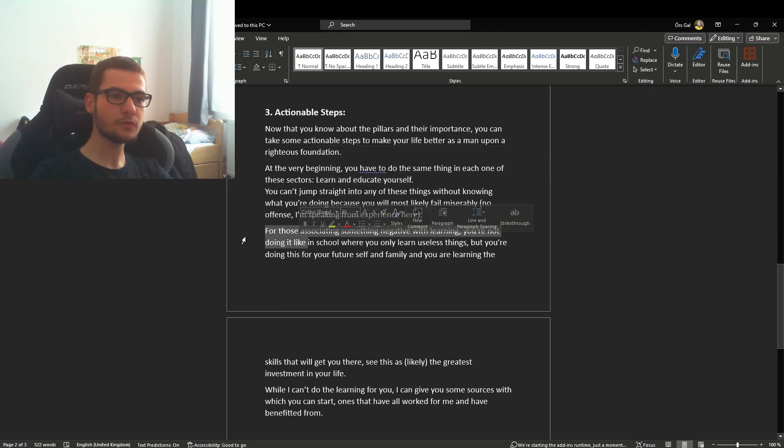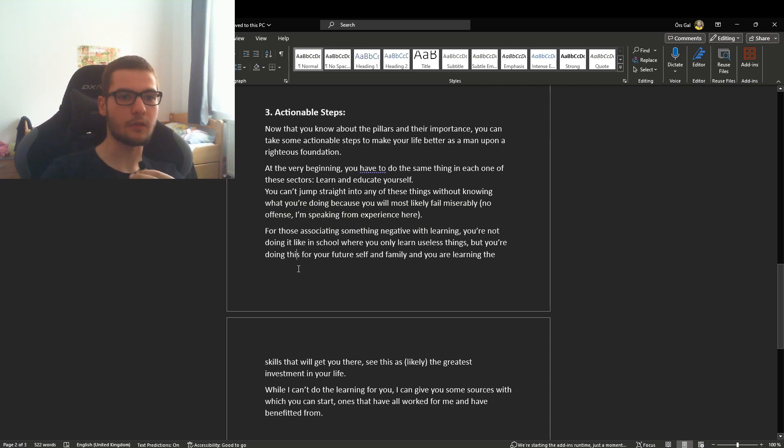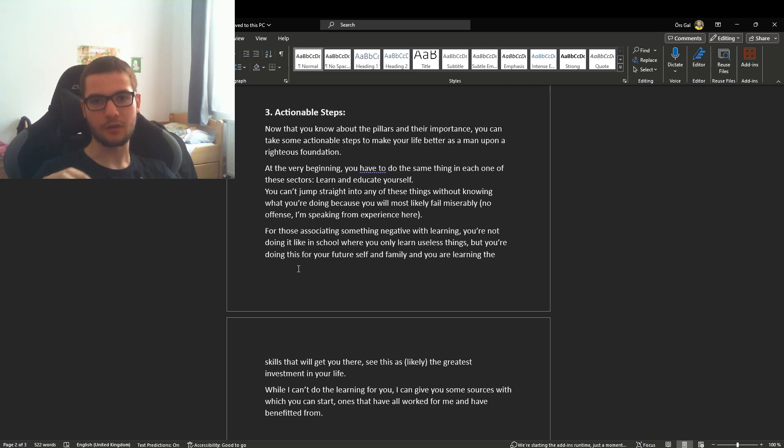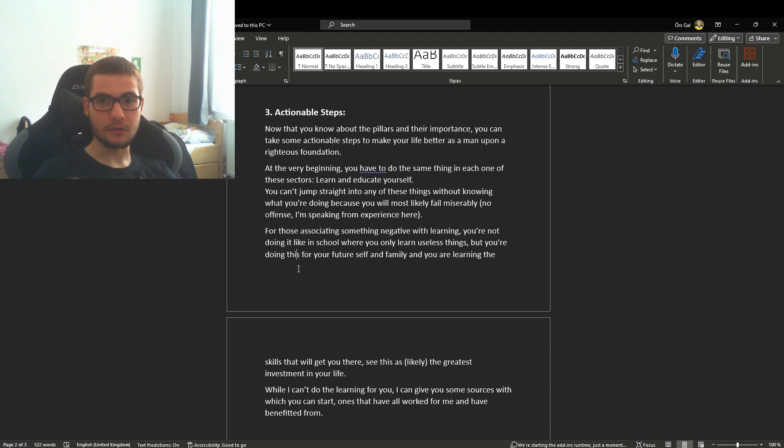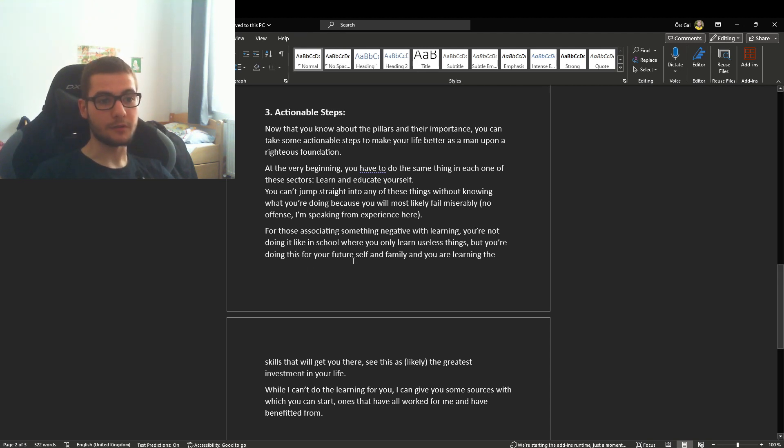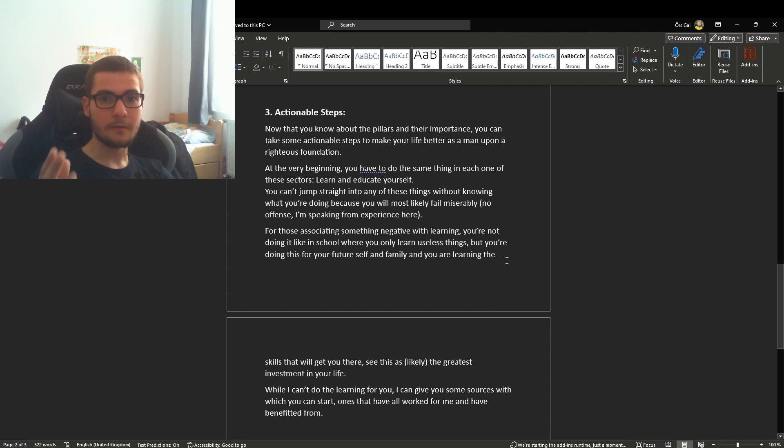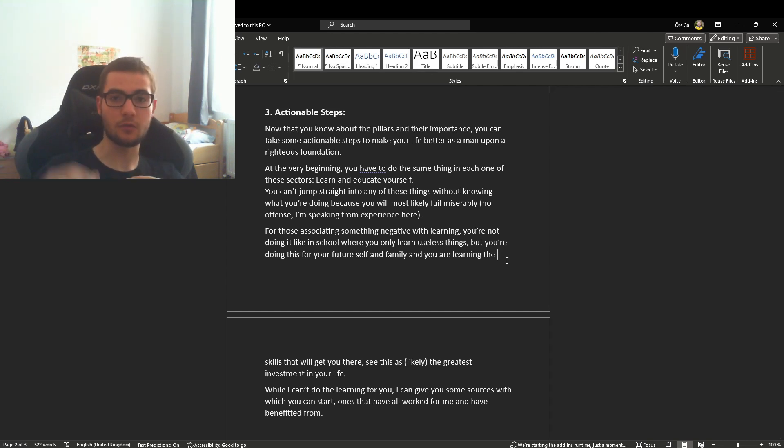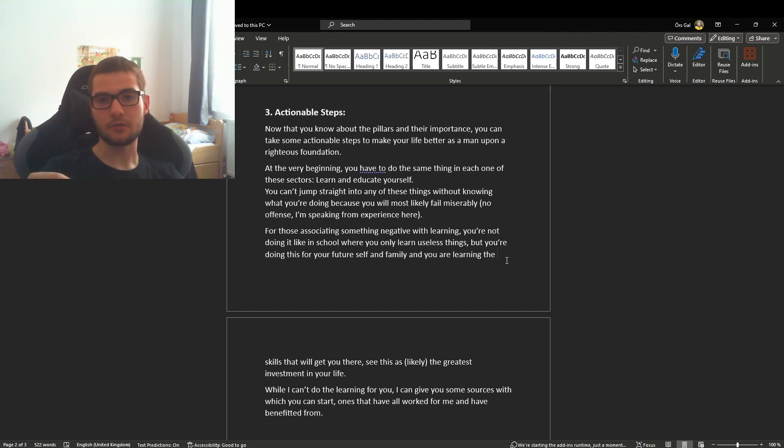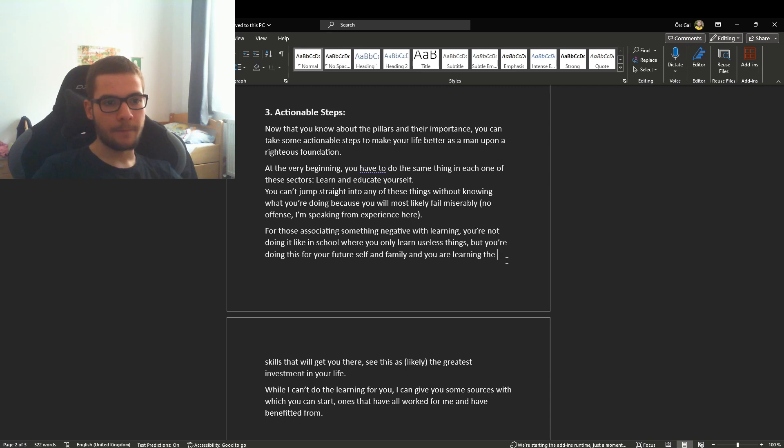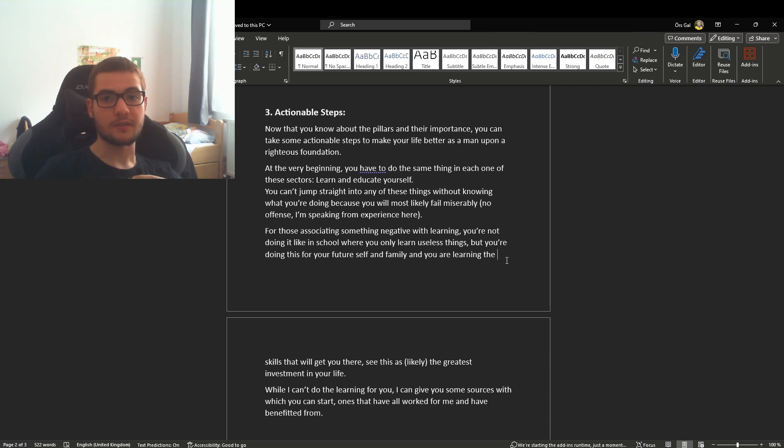For those associating something negative with learning, this is not for school. This is learning for your future self, learning skills that will come in handy later, maybe when you're founding your family. Many of the things you have to learn are up here, not something you have to go and do. You don't have to build something or found a business in two years.